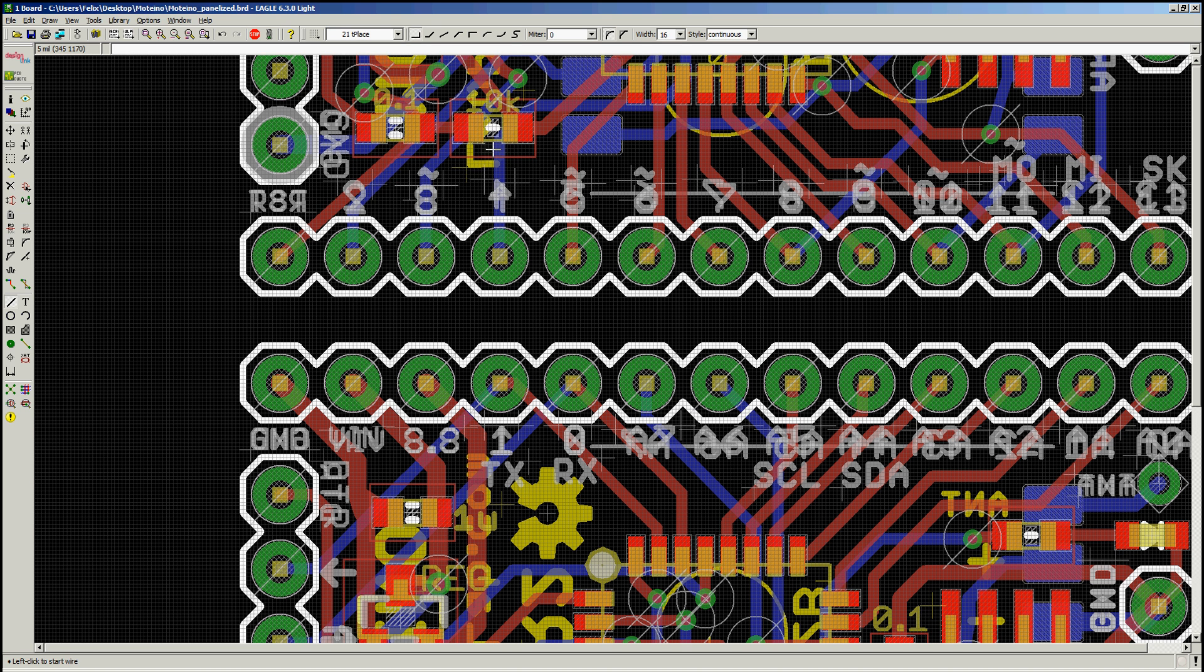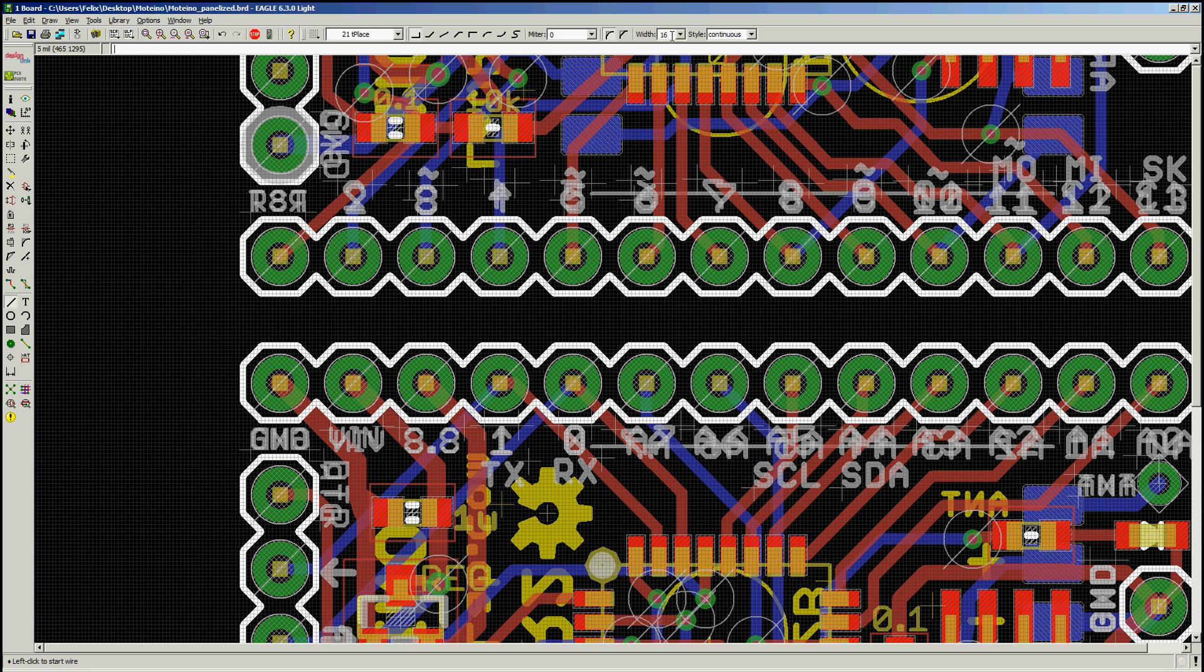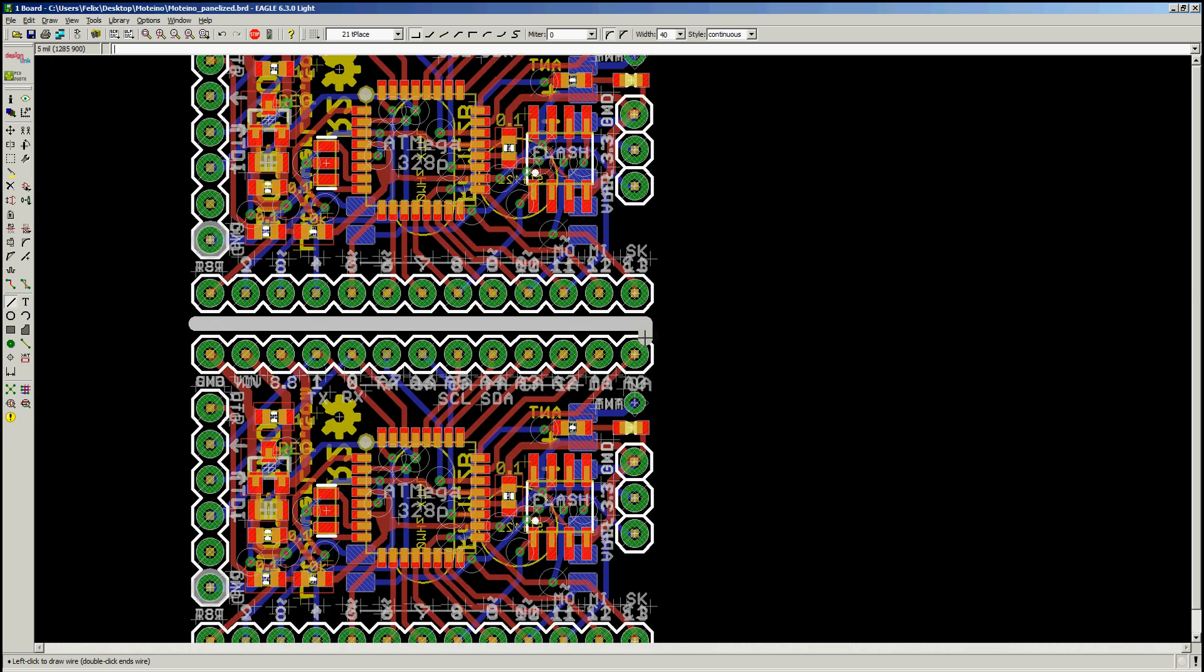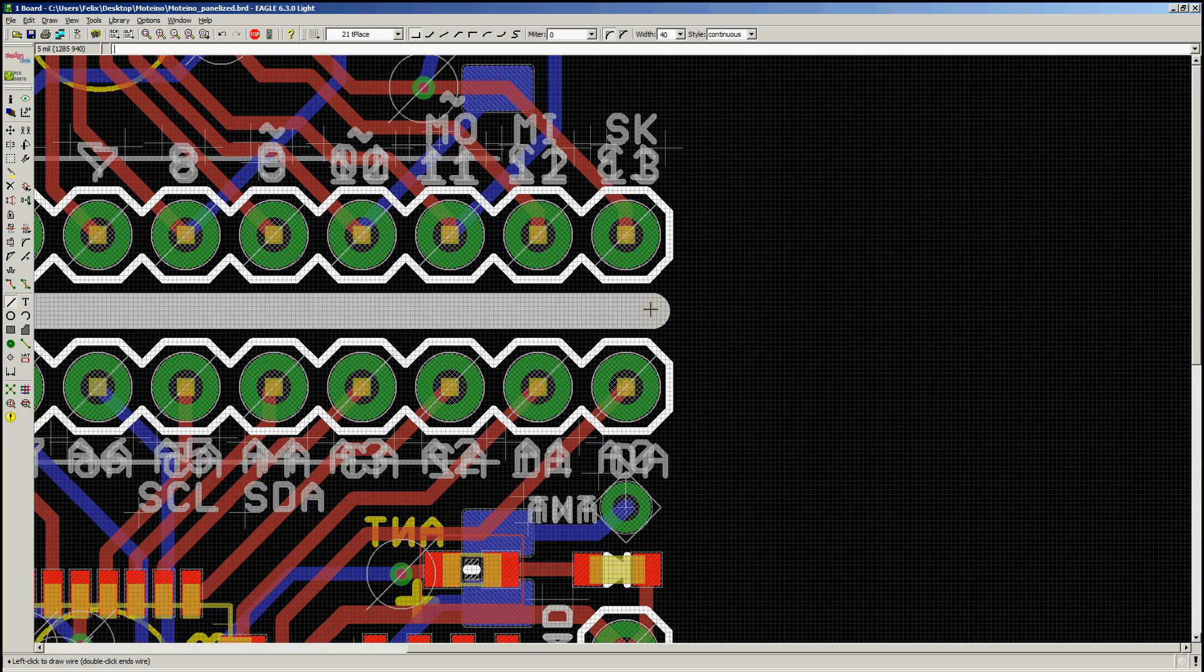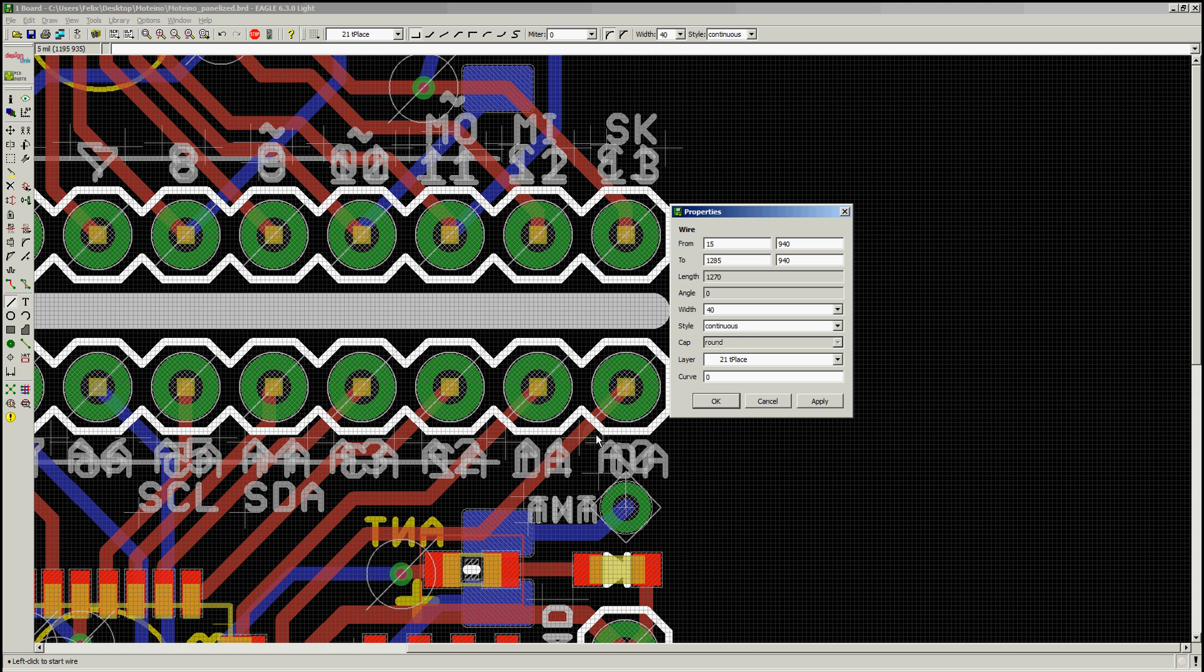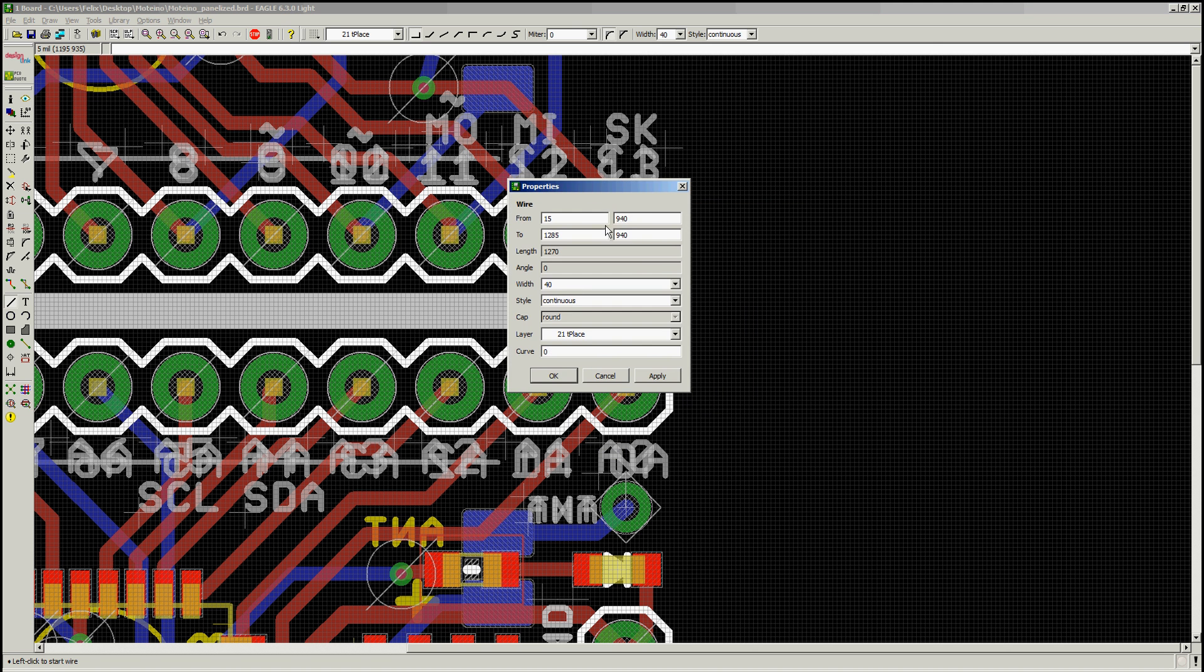I'm going to give it a width of, let's say, 40 mil. And I'll just draw a line. And then this is solid.